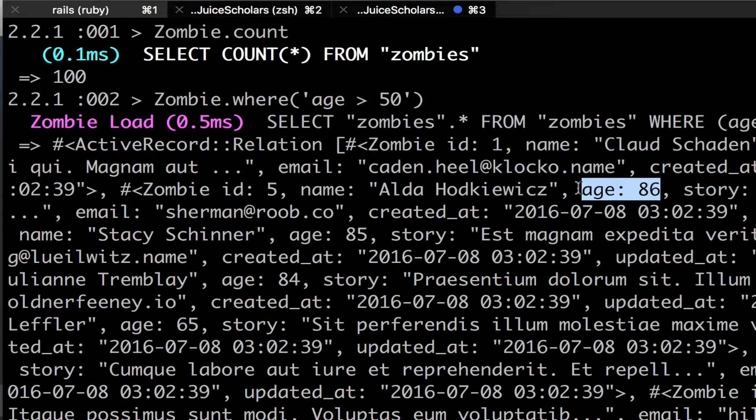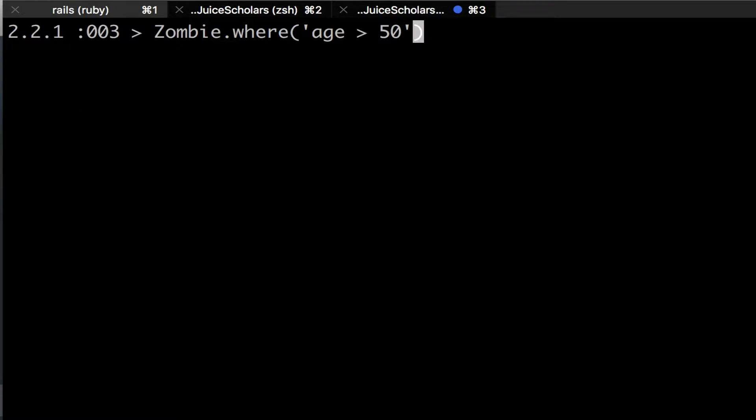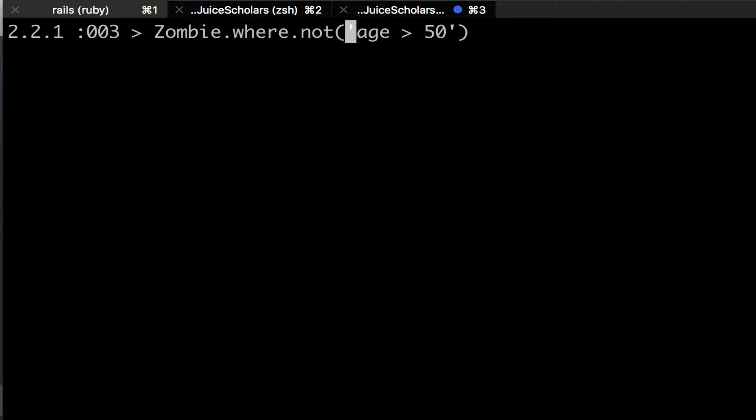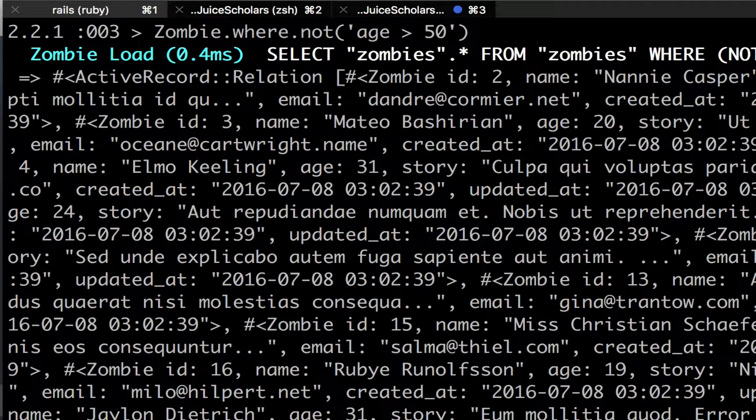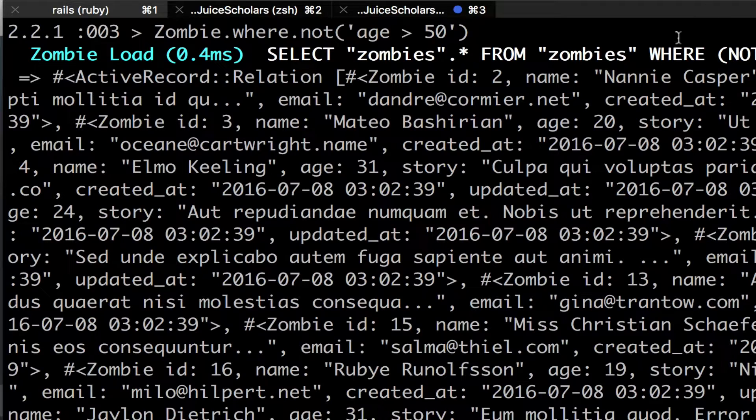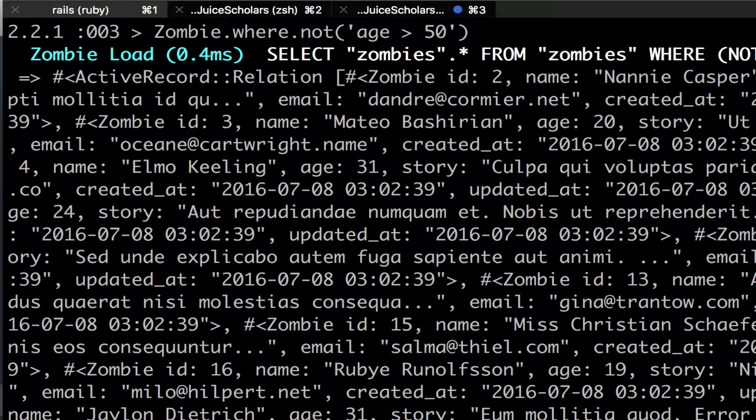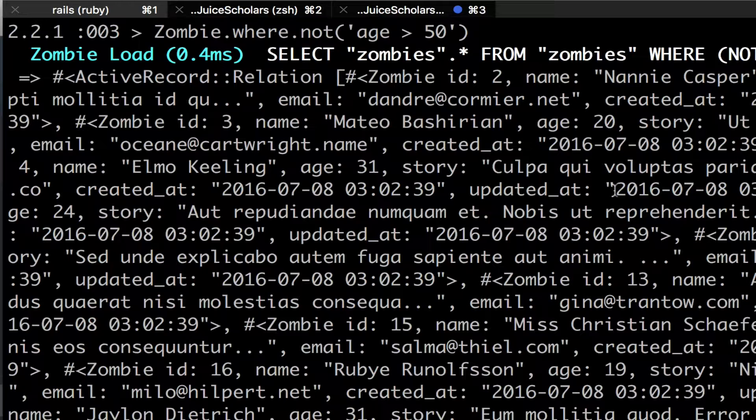Another quick thing you can do is you could also reverse it and do WHERE NOT. So I'm going to say where not age is greater than 50. So I'm going to get everything less than 50. So now I get ages of 34, 20, and so on.